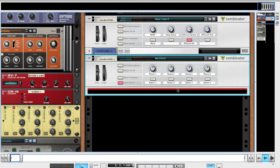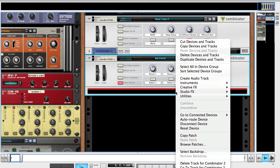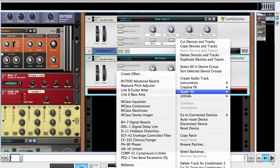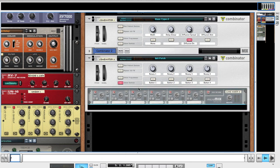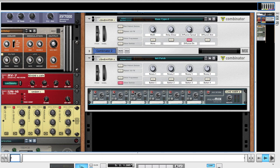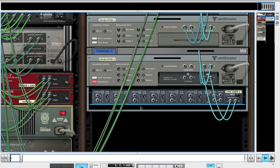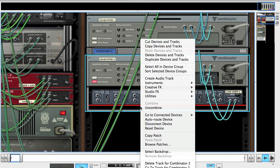It's quite a time consuming synth to program so I'm not going to be able to spend much time explaining everything just so this tutorial isn't really long. You're going to want to make a combinator and then a line mixer. Flip to the back of the rack by pressing the tab key.